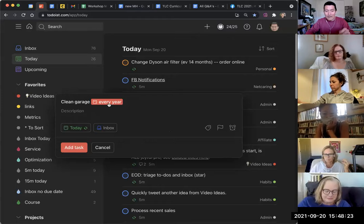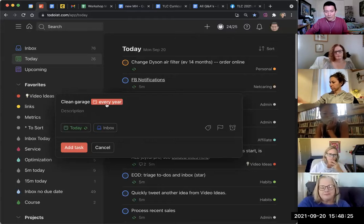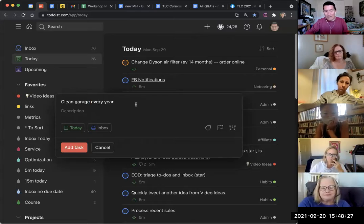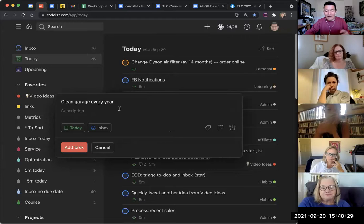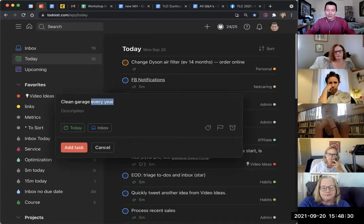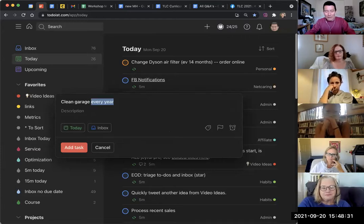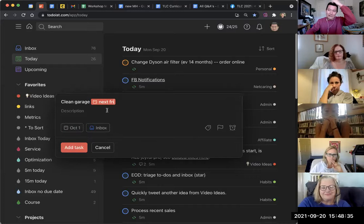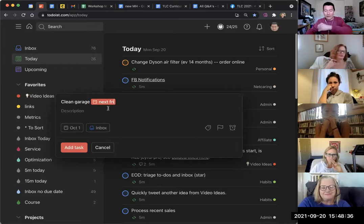And if I click on it, it'll get rid of the recurring period. If I just wanted to say every year, but it's still due today. I can also say 'clean garage next Friday,' and it'll know next Friday, not this Friday, but the following Friday.